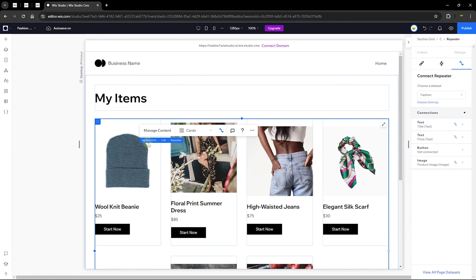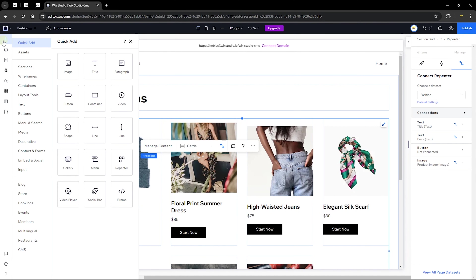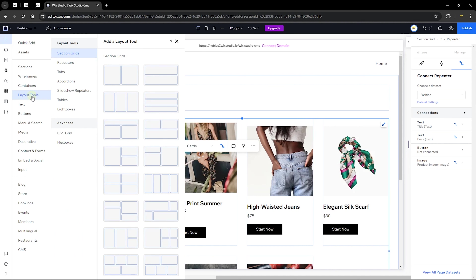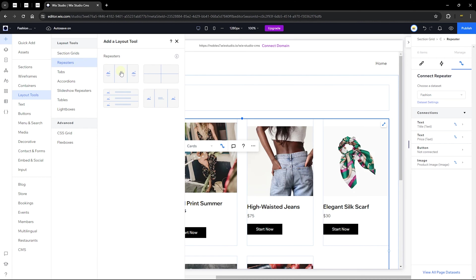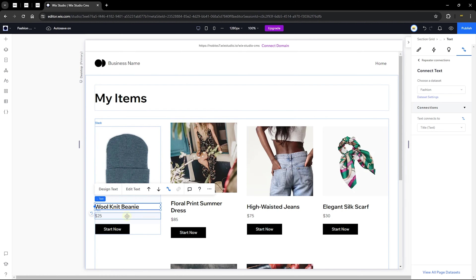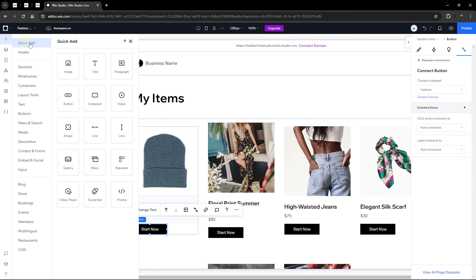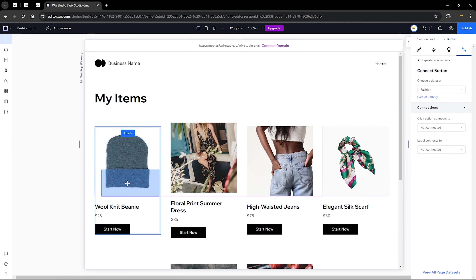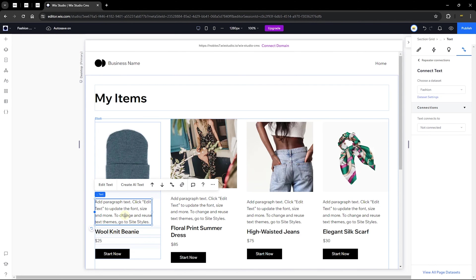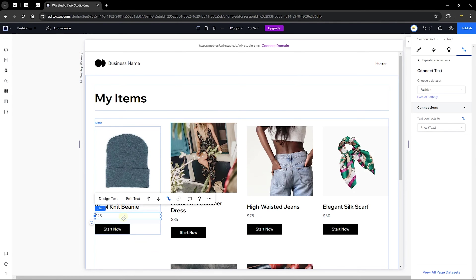You can begin adding content elements to your repeater such as an image, text, and a button. Use the quick add panel to drag and drop elements like a title, image, or paragraph into the repeater. We're going to delete the existing elements and keep only the image, title, price, and a button. I'll change the button text to 'Buy Now' since that makes more sense.